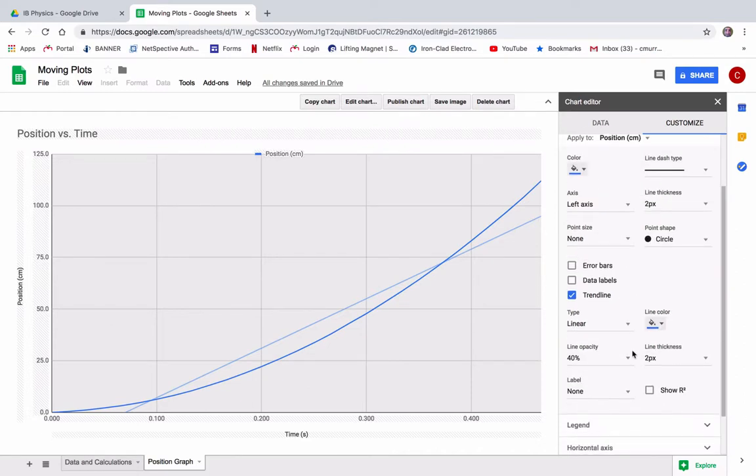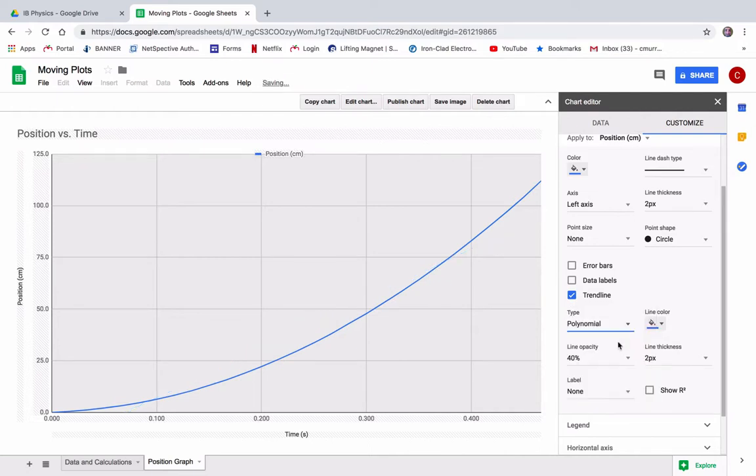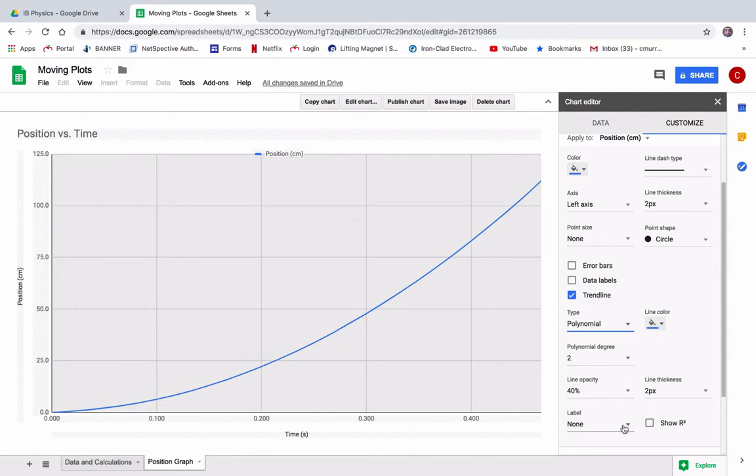And then we want to label, oh, linear. Linear is not quite good. All right. You want a polynomial one. Now, if it doesn't say second degree, you make it a second degree polynomial, right? And then the label, let's label it with the equation.